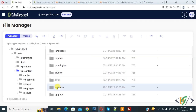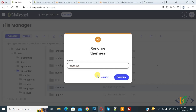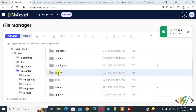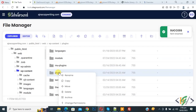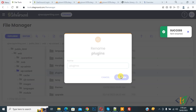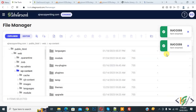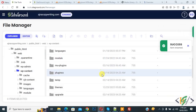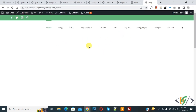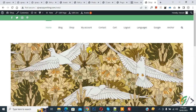Go back to hosting and rename the theme folder back again, then click confirm. Now find the plugin folder, right click on it, click on rename, and then click confirm. You see the success message 'item renamed.' Now go to the website and refresh the page — our website is working now.